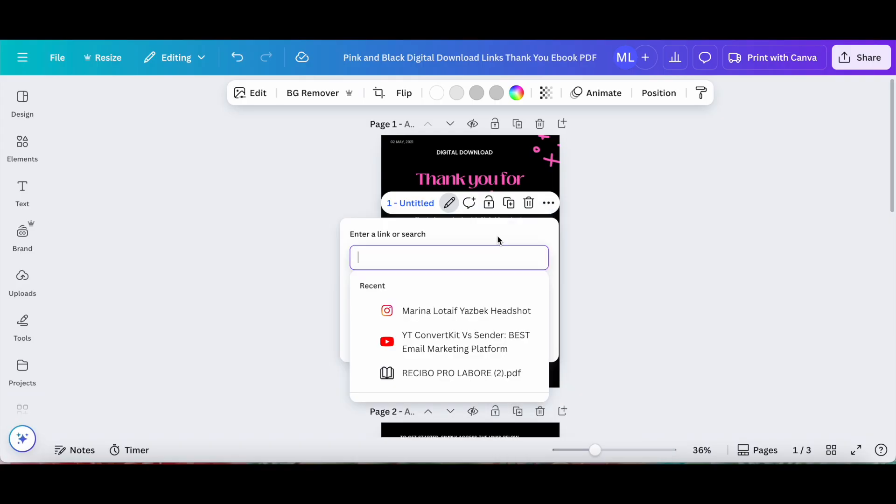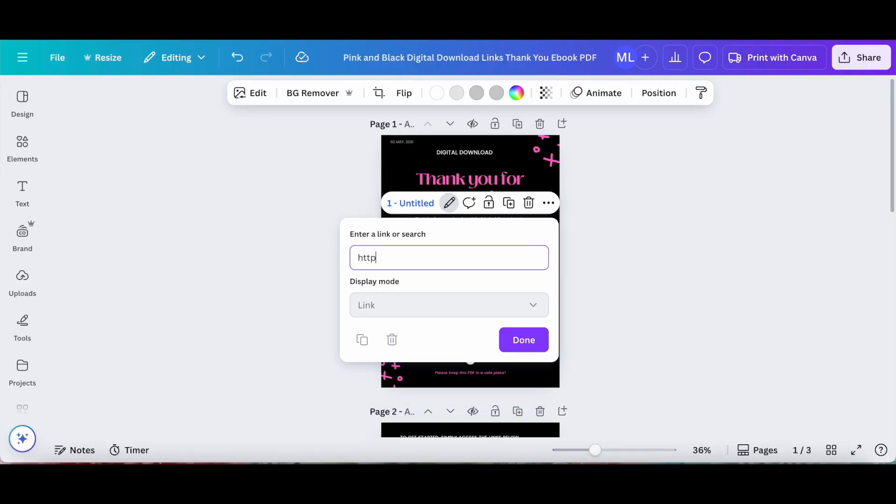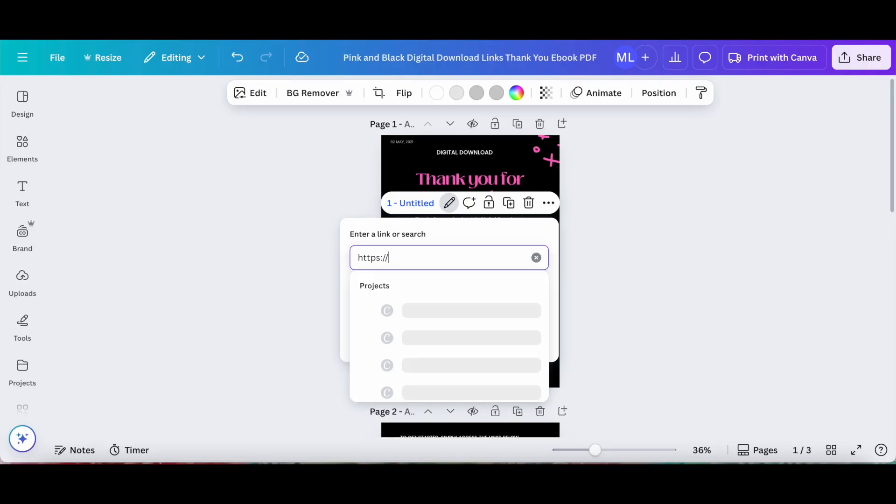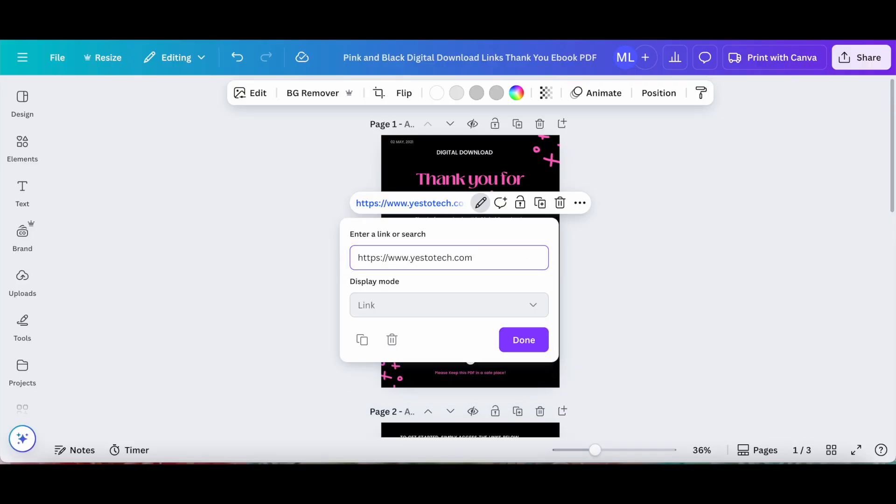You can add a link to another Canva design, to another page in the same document, or even to an external URL, such as to your website. Let me do that for instance. Let me add the link to my website and then click on enter. Once you're done doing that, click on done at the bottom.